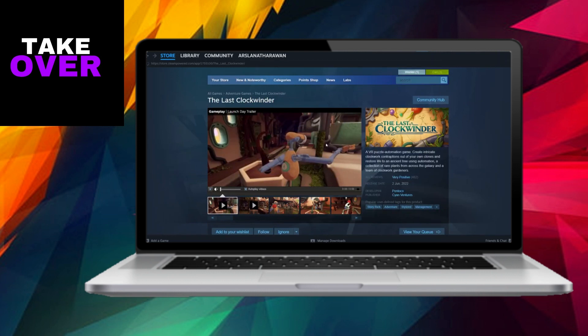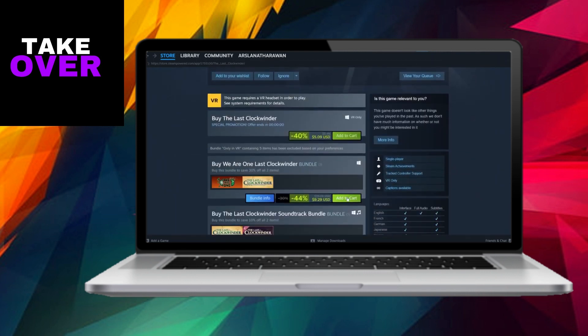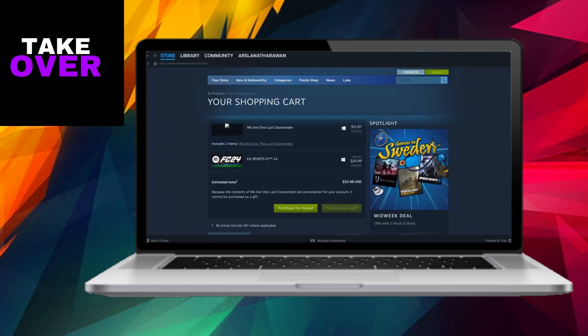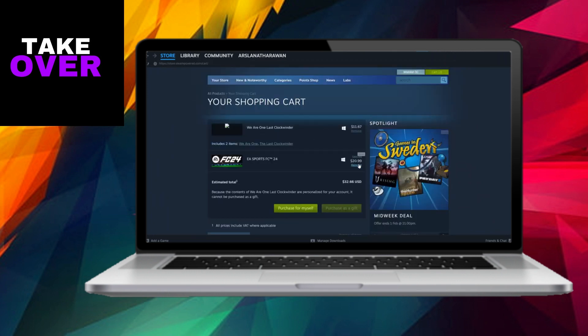Upon clicking, you'll find detailed information about the game, including its price and any discounts available. Proceed by clicking on the Purchase for Myself option.